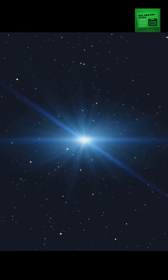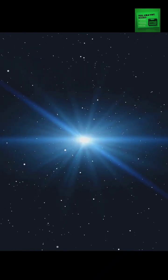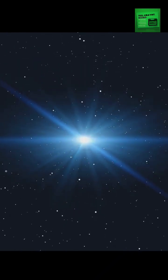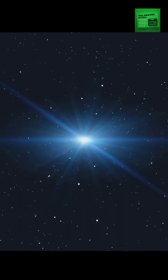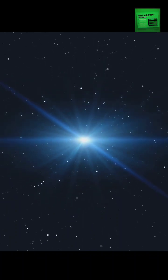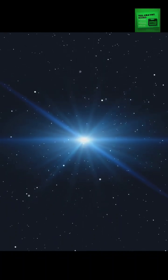The universe is vast, and the distances between celestial bodies can be mind-boggling. One unit of measurement used to describe these vast distances is a light year.